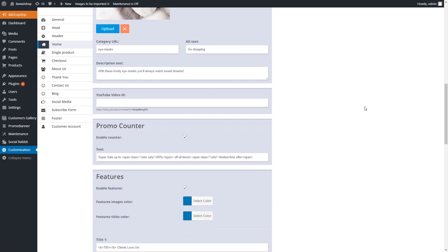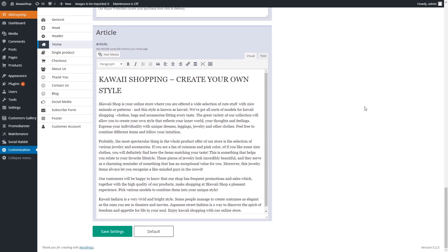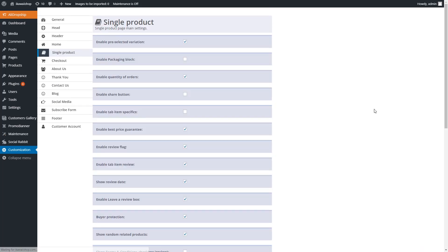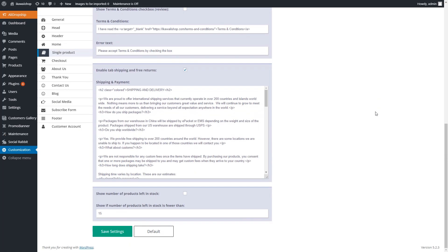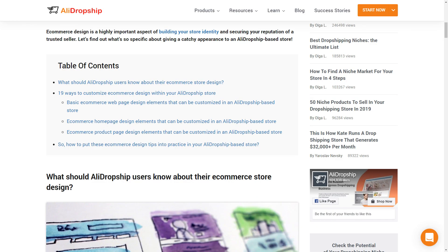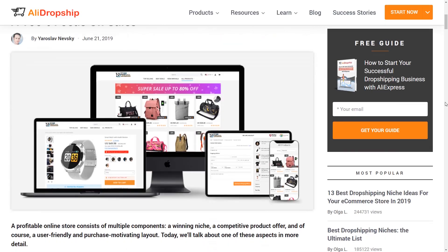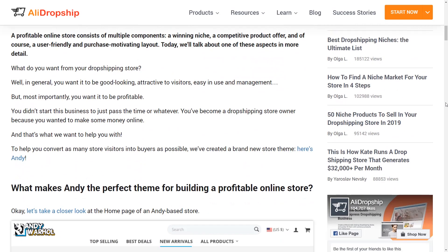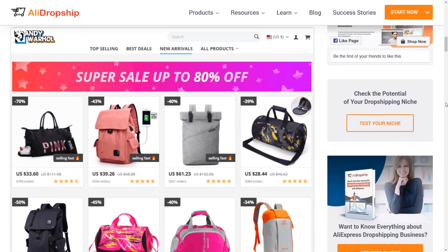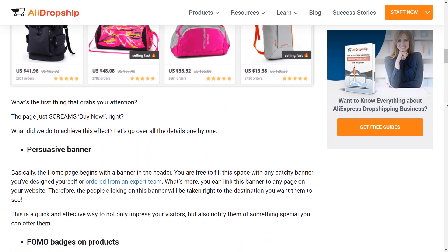There are countless settings that you can modify on the homepage, product pages, and other pages across your store to create a memorable shopping destination. For a more detailed explanation, go to the description box below to find our article on 19 ways to customize your AliDropship-based store. In the description box, you will also find the links to our theme dedicated articles. Each of them describes a certain theme in detail and shows the specific benefits it can bring your business.